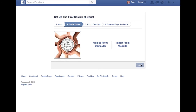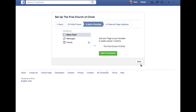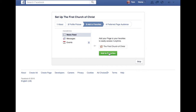Then we're going to go to next. And then it will say add to your favorites. Normally on Facebook you've got your favorites section right here. If you are the manager of this page, you definitely want to add this to your favorites. So you can just put add to your favorites, and then click next.